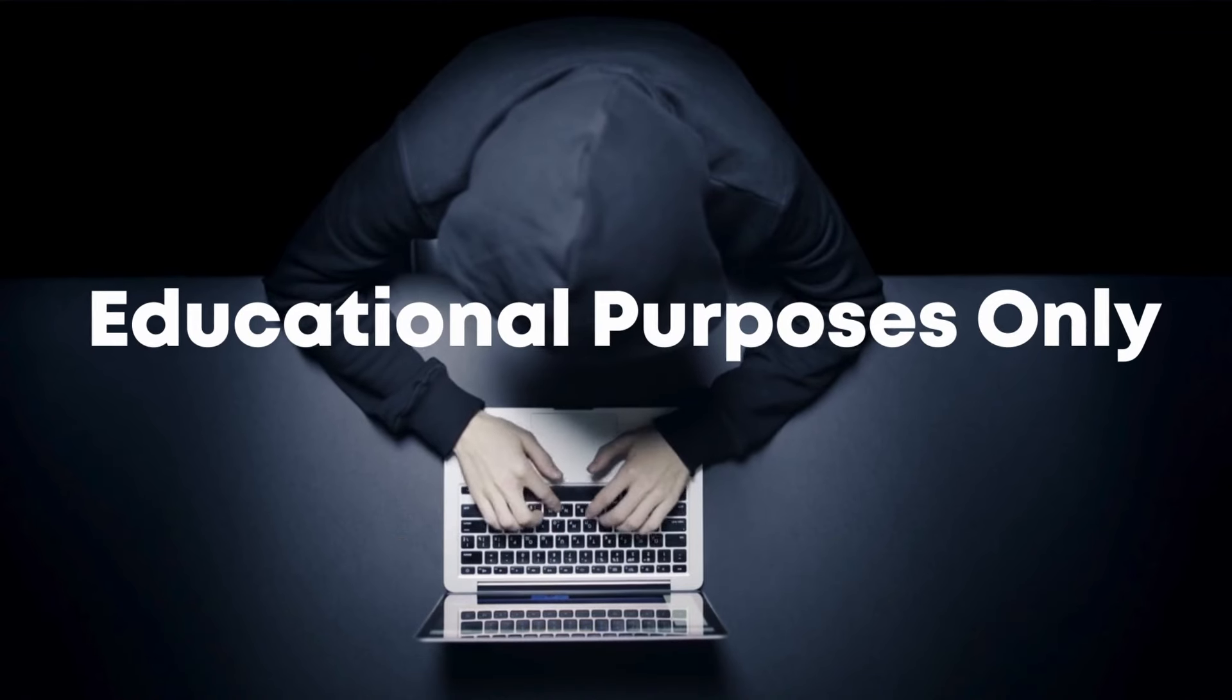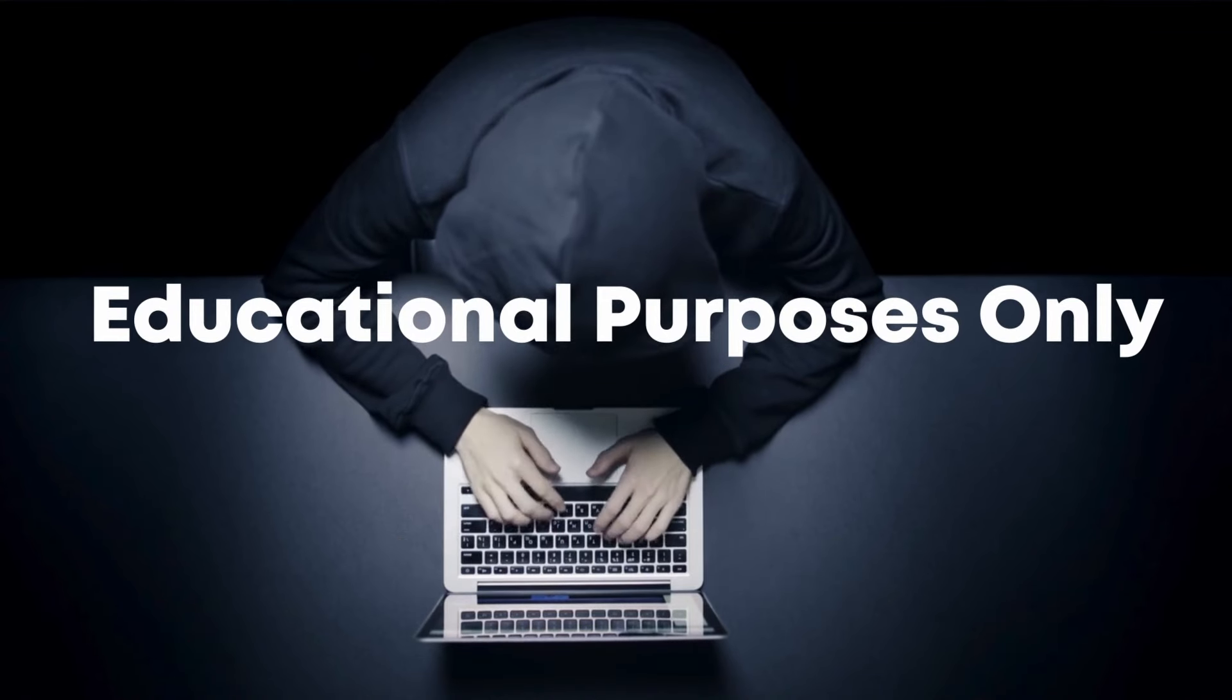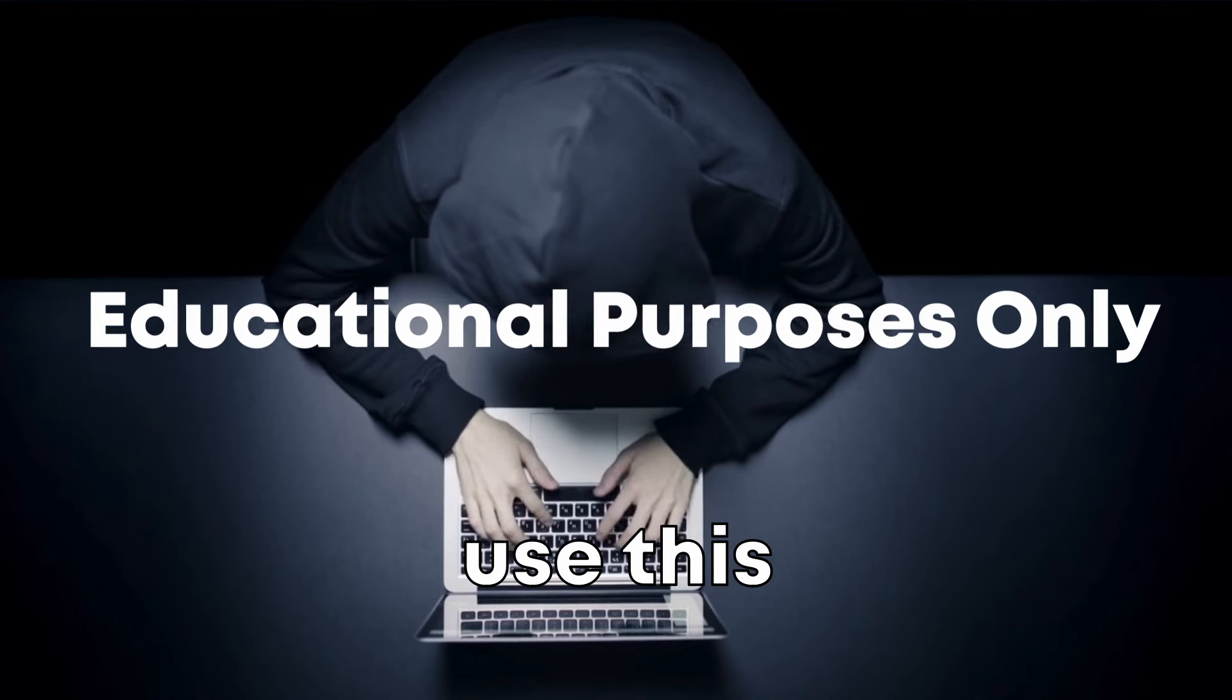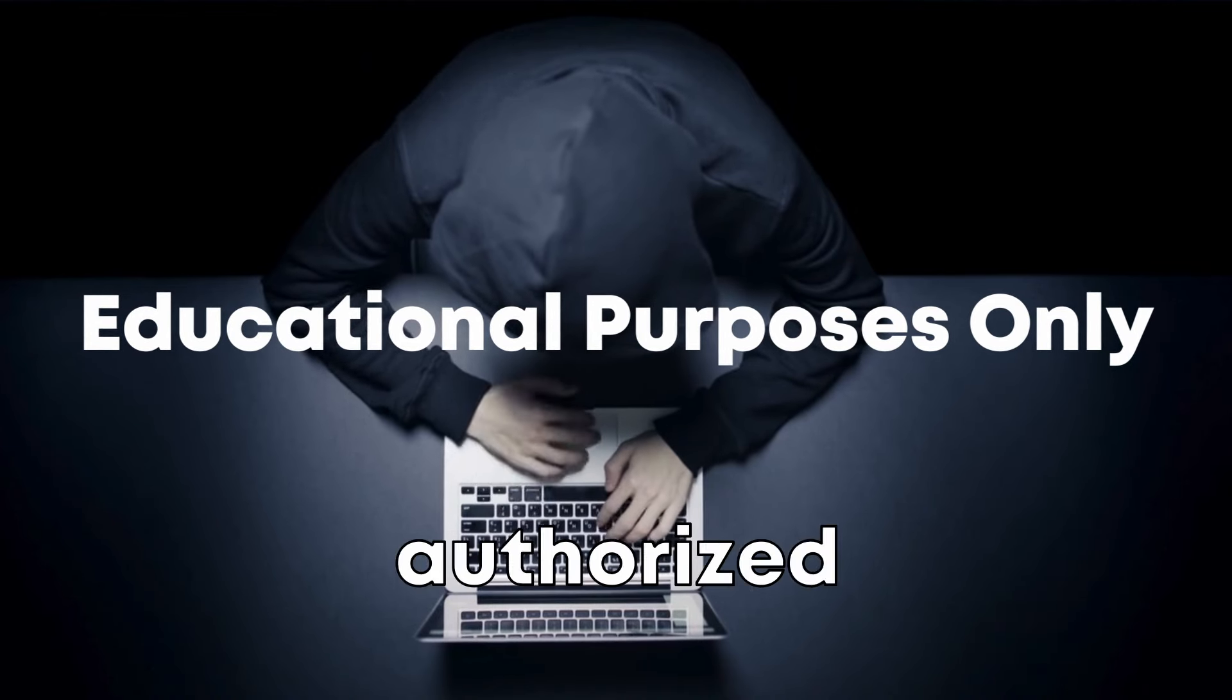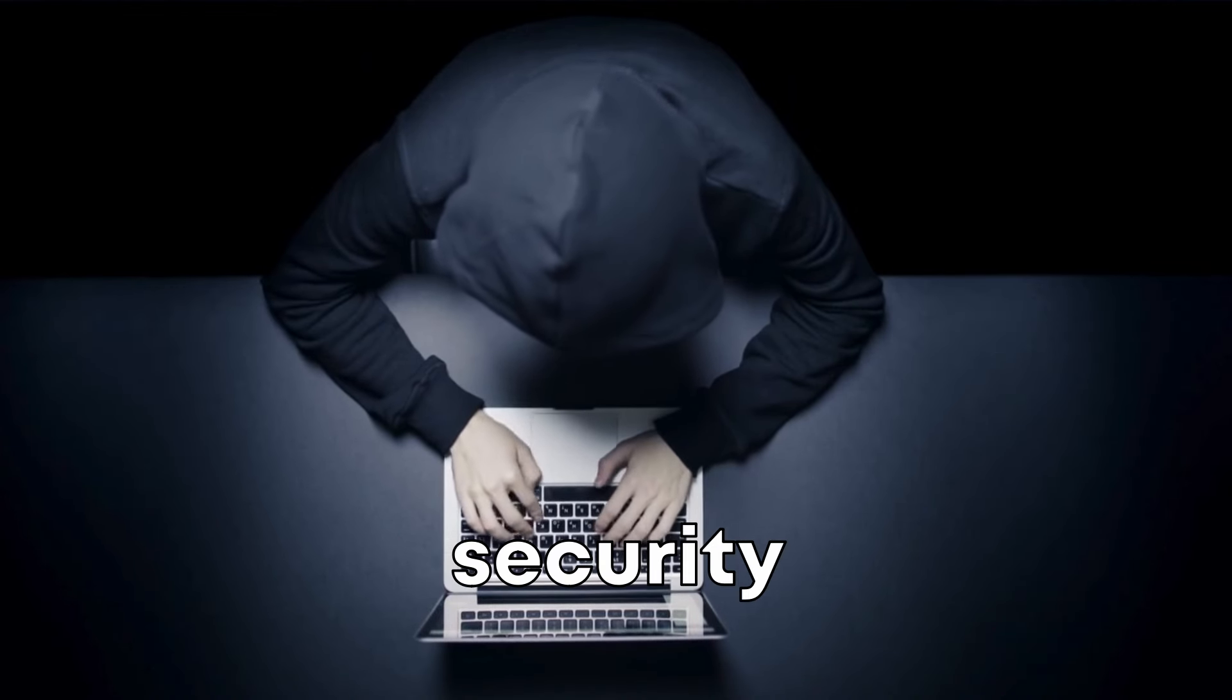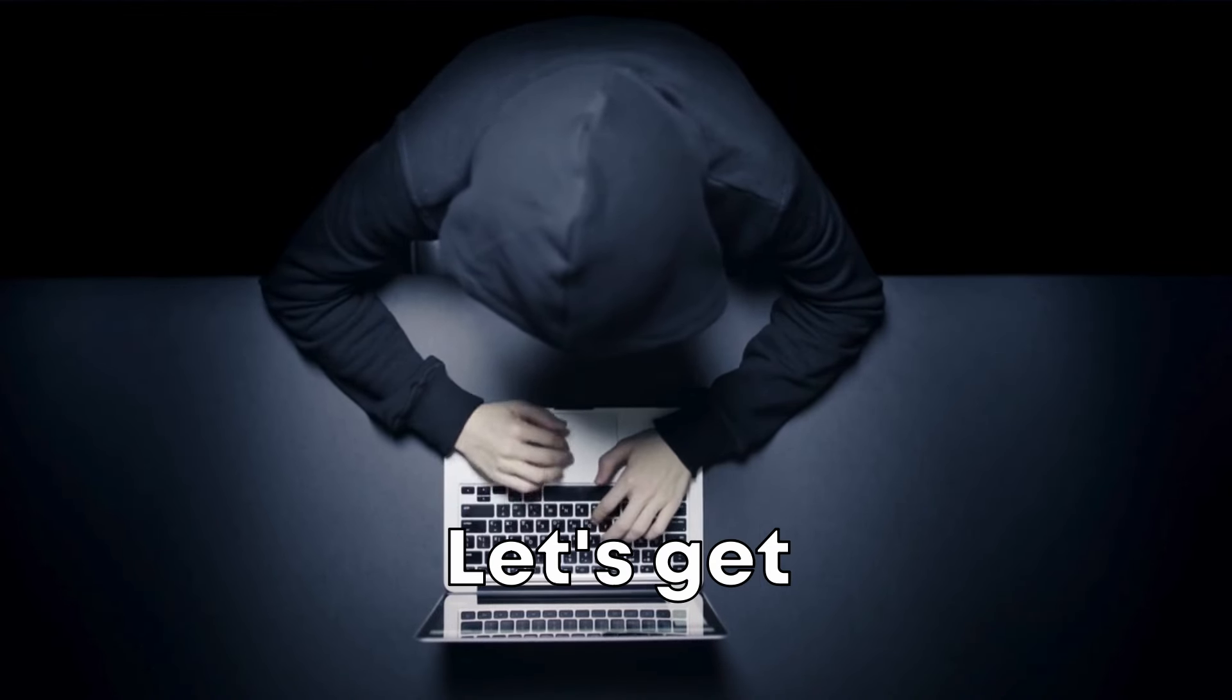It's easy to set up and anyone can do this. This video is for educational purposes only, and you can, for instance, use this tool during authorized penetration testing or security research. Let's get started.